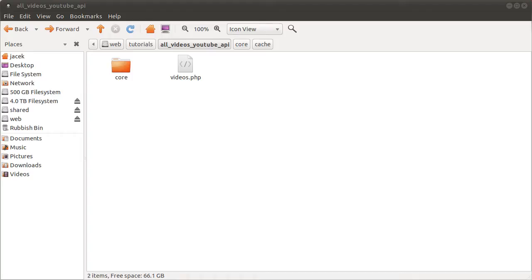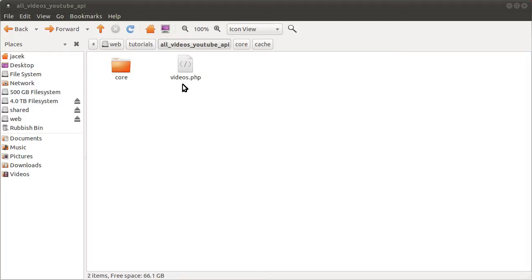Okay welcome to part one of this video series. In this video I'm just going to explain the directory structure and then maybe we'll start on coding the files and stuff.